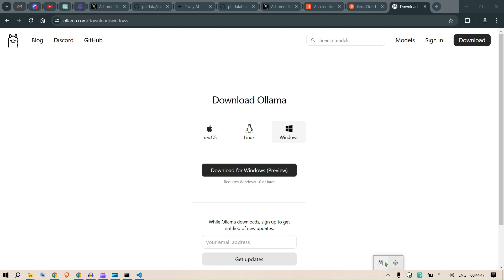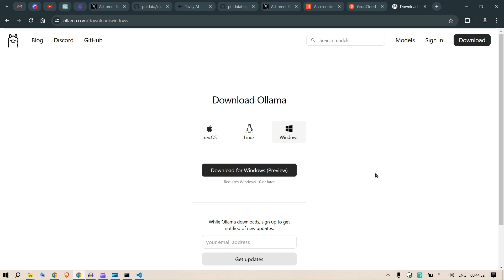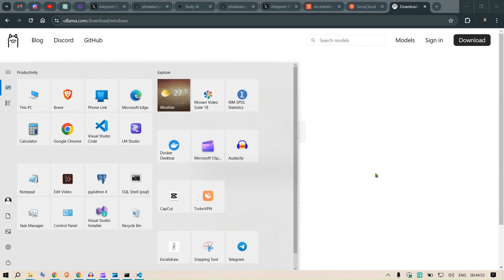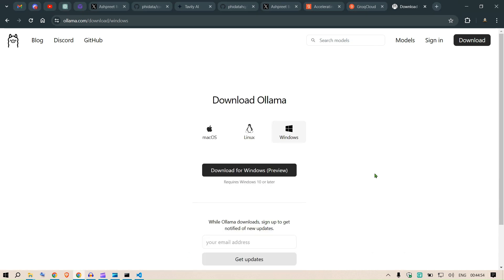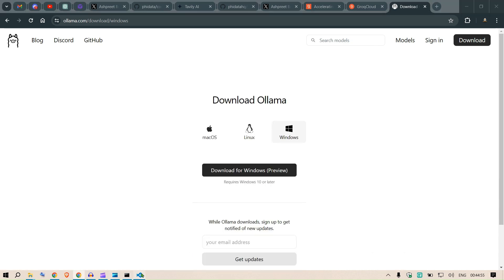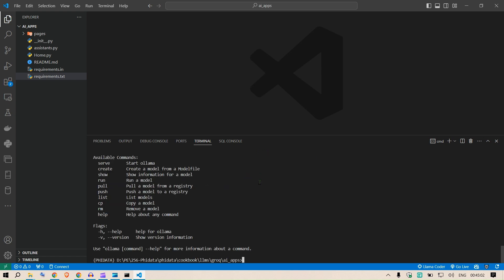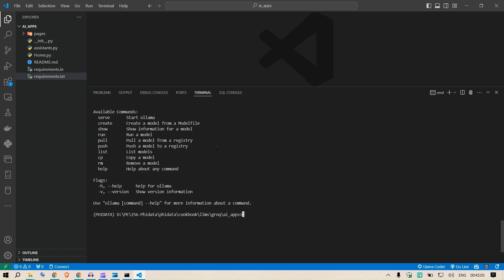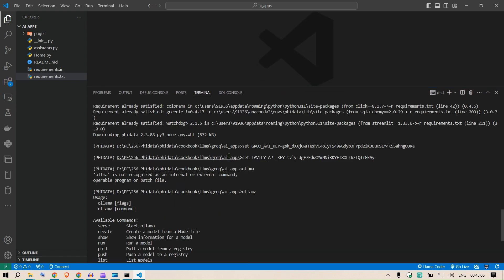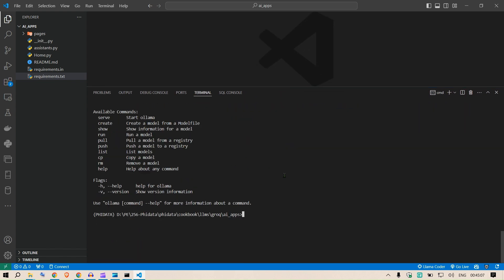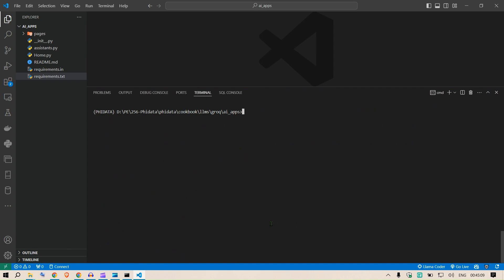Then you go to search and search for Ollama and press enter. We have this Ollama running. You can see the icon on the taskbar. Now what I can do is go to CMD or better, you can go to the terminal itself and now say ollama. This will open up different commands that you can use.